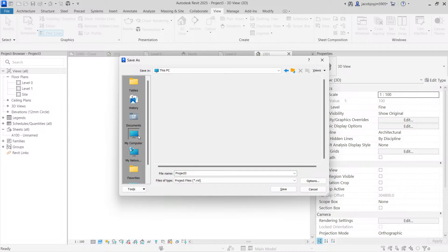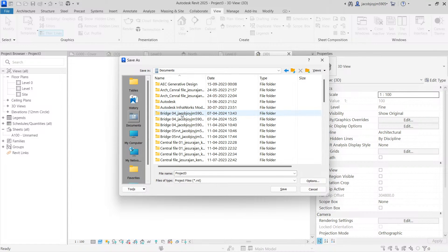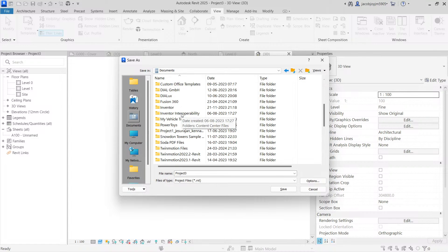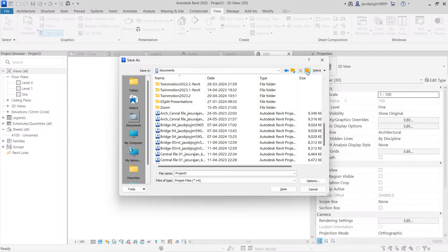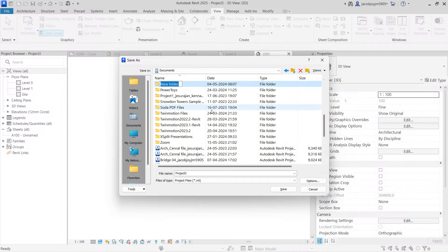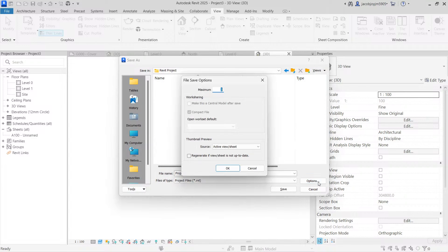For example, I'm going to choose a location in documents. So let's create a folder called Revit project.